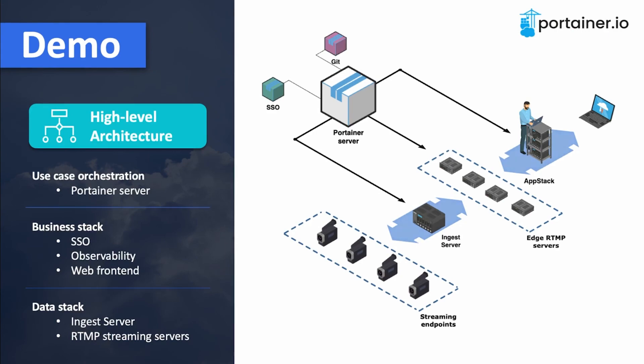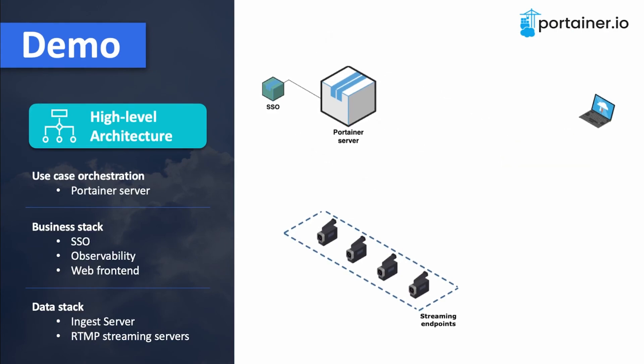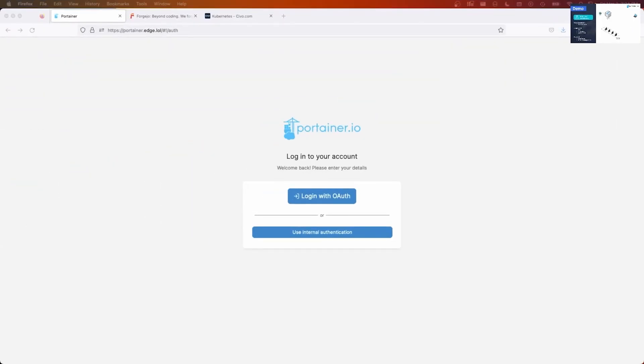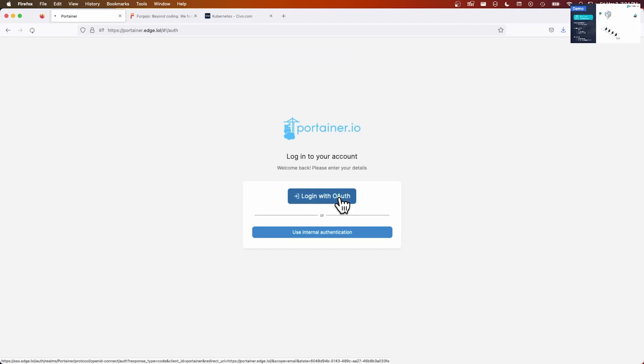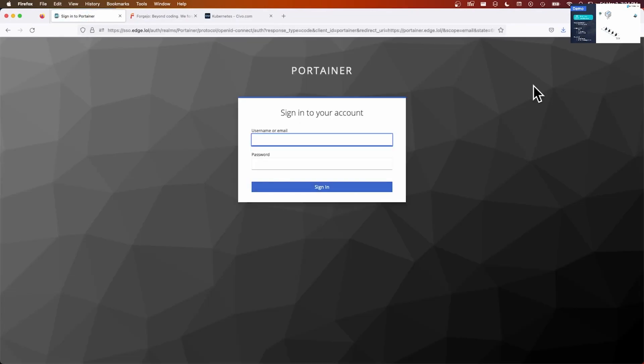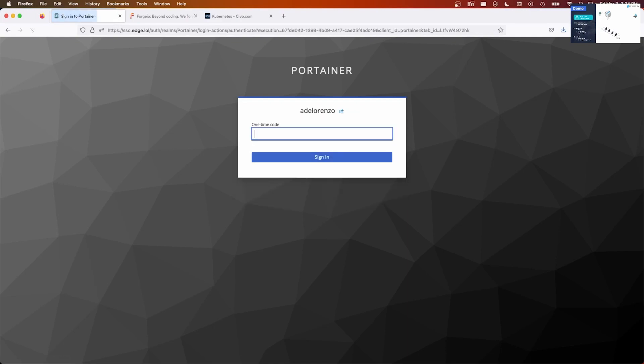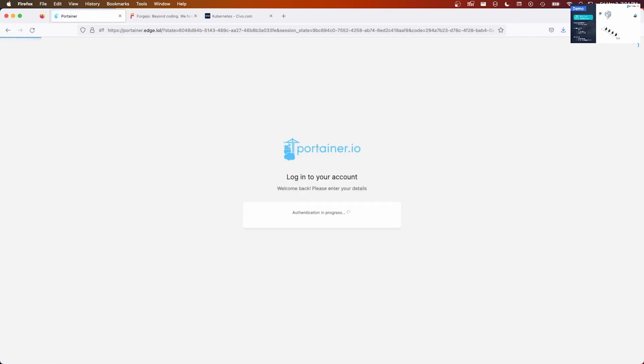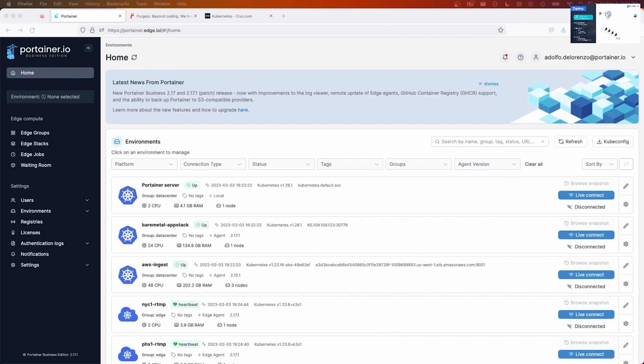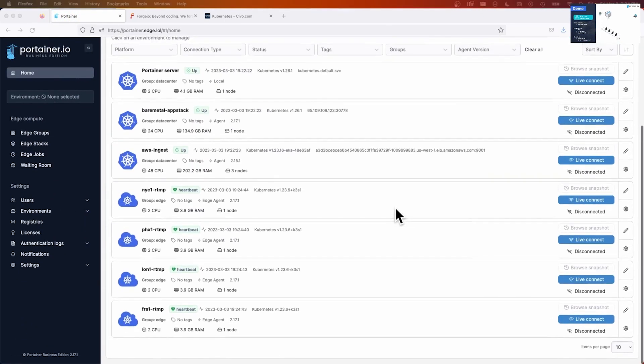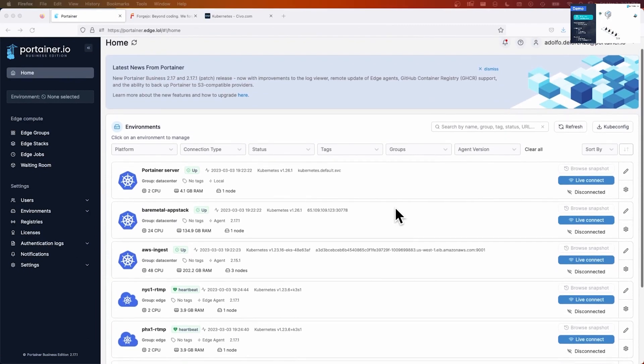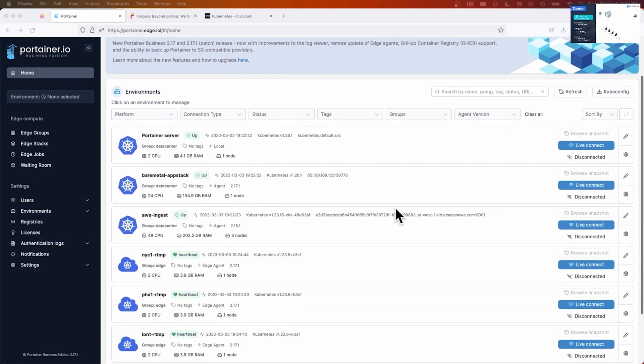We're going to start with the single sign-on process. So let's go to the Portainer instance and log into my Portainer server with single sign-on. I need multi-factor authentication, and I am in. Okay, so here we see all the elements we saw on the architecture slide.